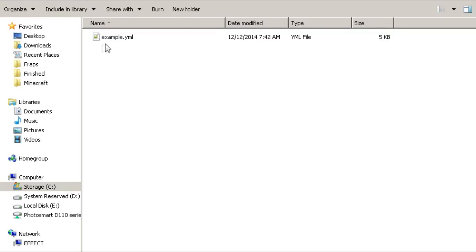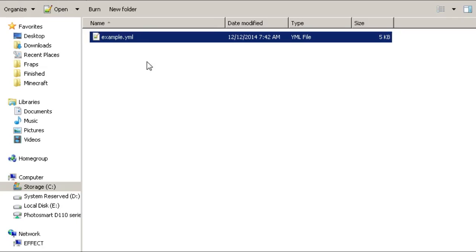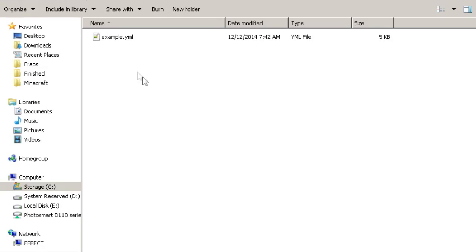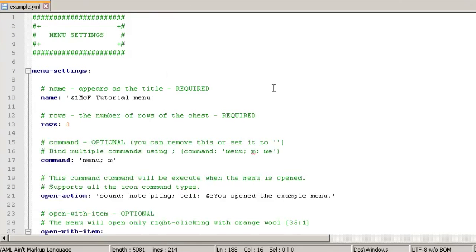Everything happens in the menu folder. Each menu is a separate .yml file. If you have a multi-page menu — like a main menu with a servers sub-menu — you'd have menu.yml for the overall view, then servers.yml that opens when they click servers and lets them select a server to connect to. Each menu requires its own .yml file in this folder. By default there's only an example.yml, which is fantastic — it covers pretty much everything you can do.